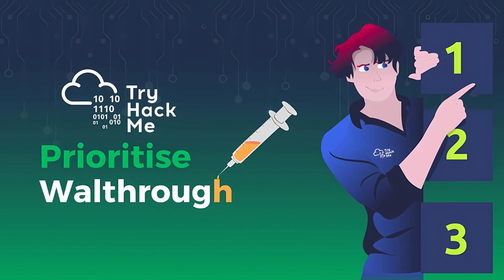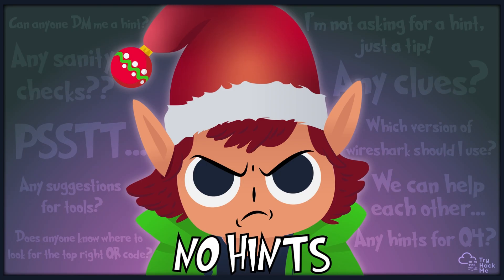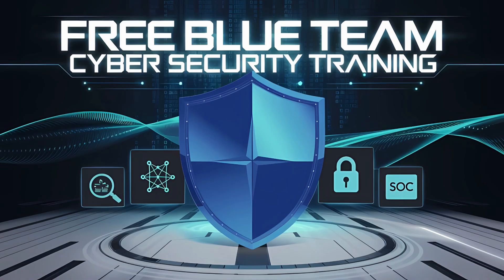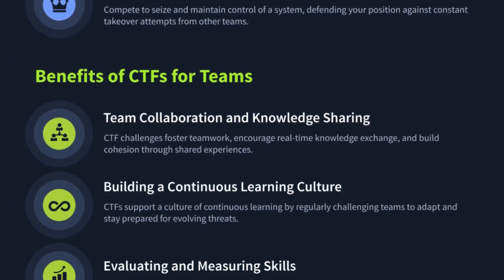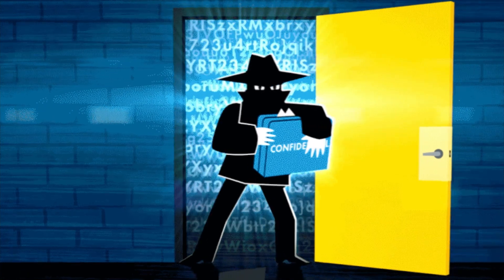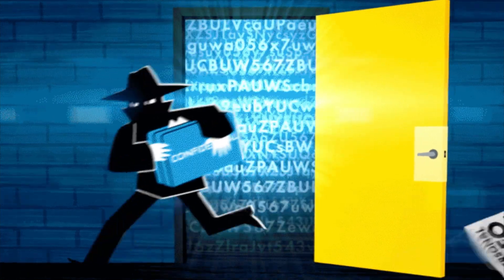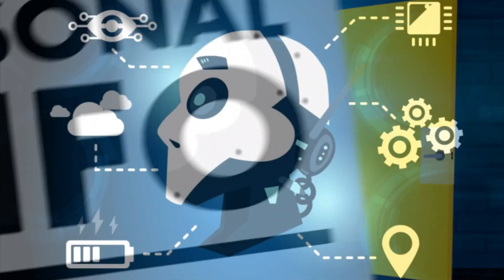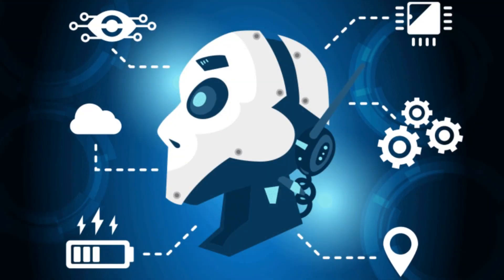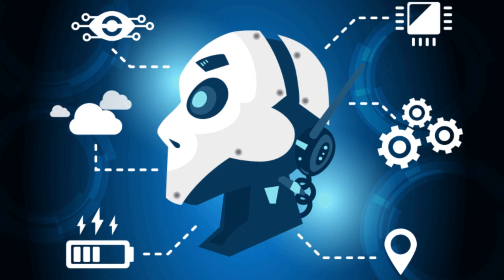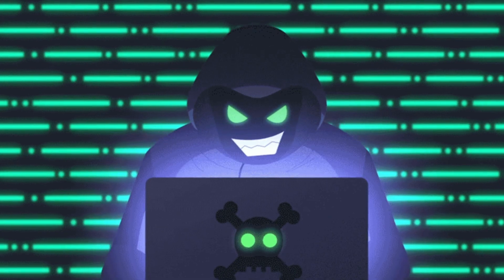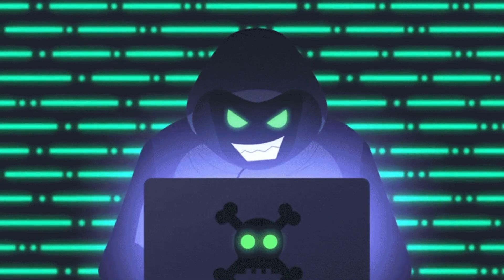That said, TryHackMe still has plenty of cool stuff even for intermediate and advanced folks. Want to learn blue team skills? They've got a whole cyber defense path. Learn how to spot and stop the same kind of shenanigans you were doing on the offensive side. And once you know how the defenders think, you become a much sneakier attacker.